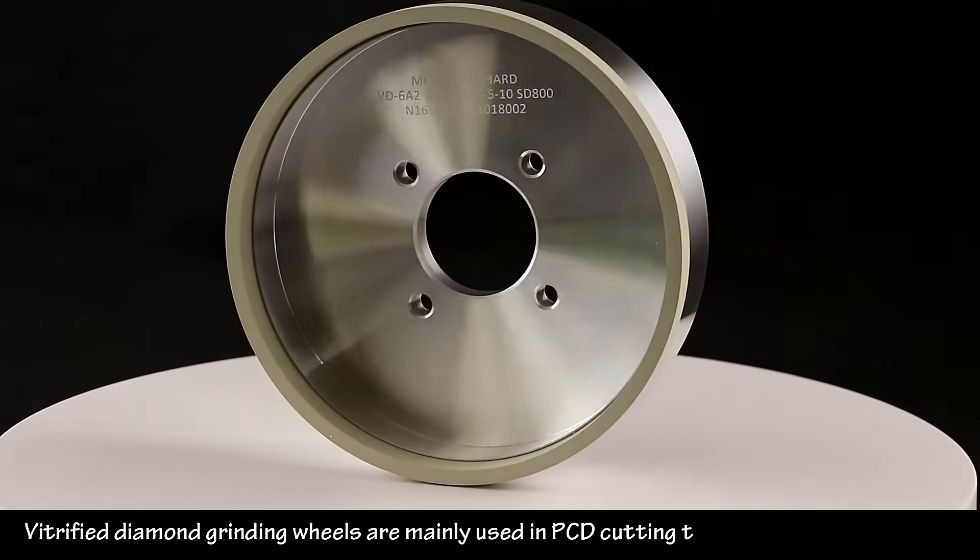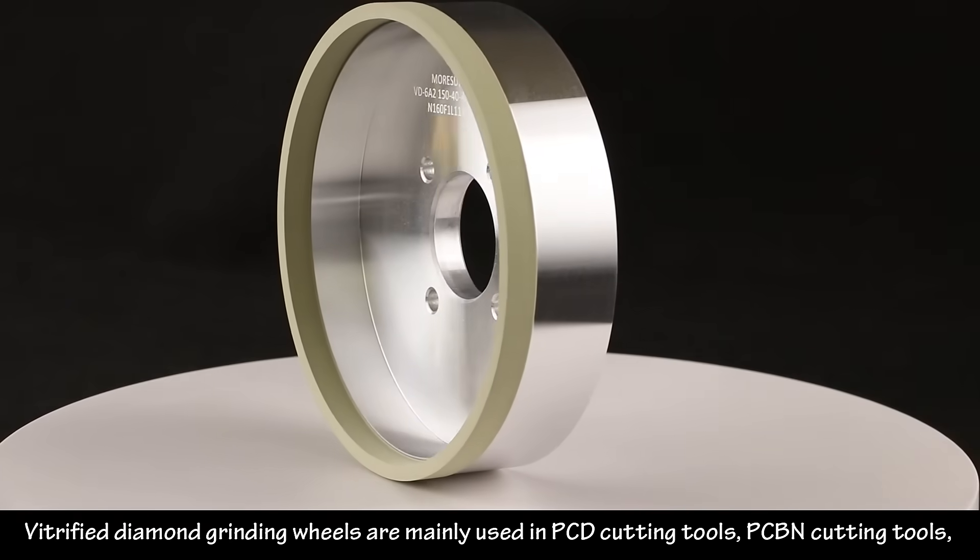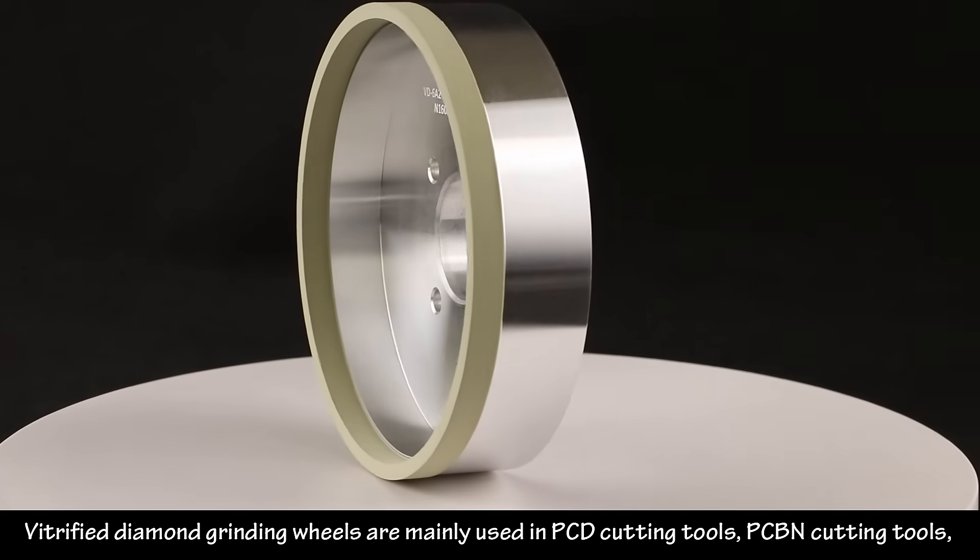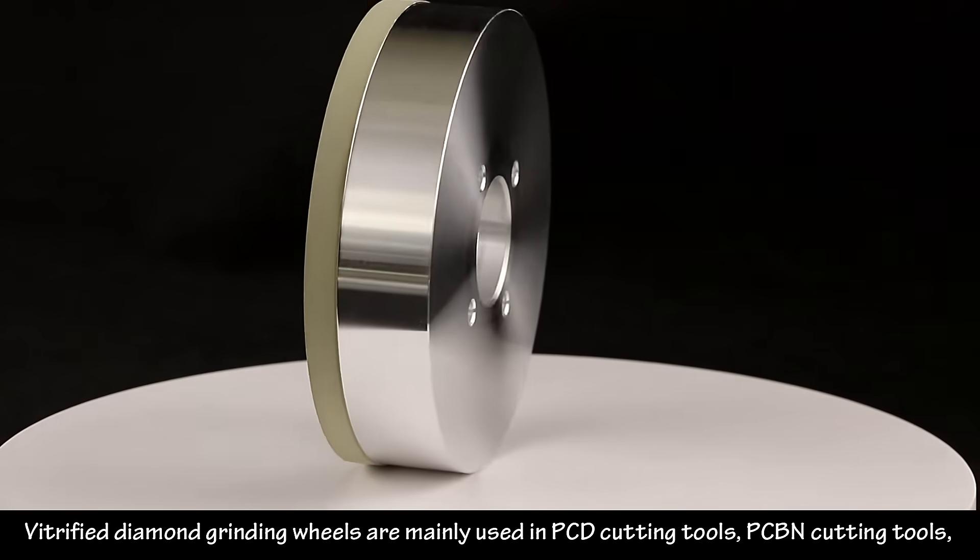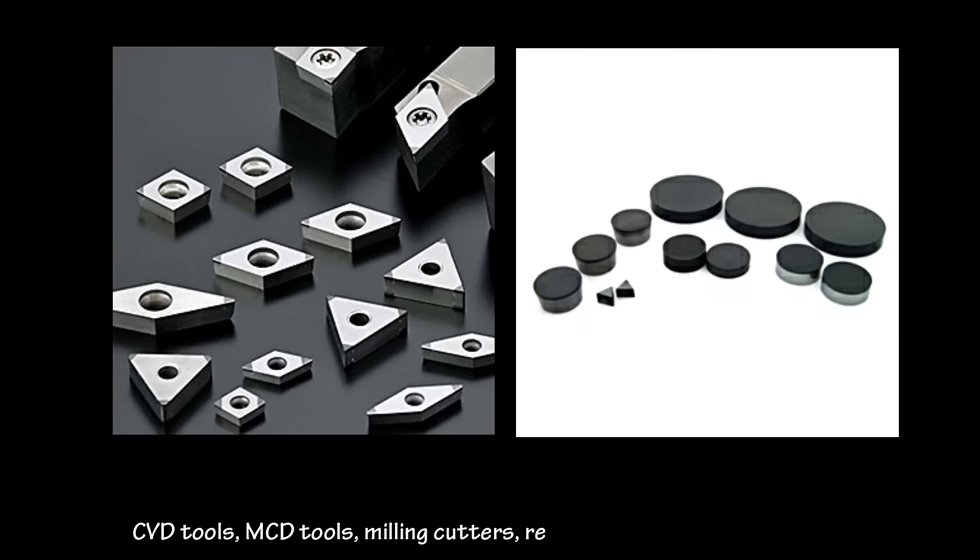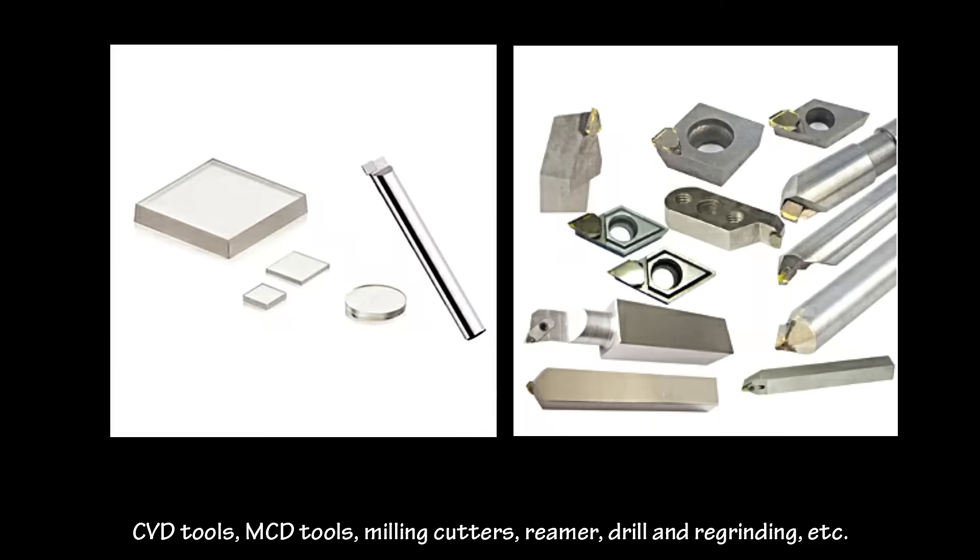Vitrified diamond grinding wheels are mainly used in PCD cutting tools, PCBN cutting tools, CVD tools, MCD tools, milling cutters, reamers, drills and regrinding.